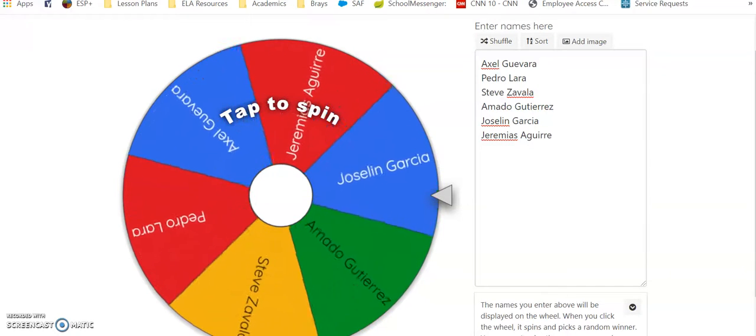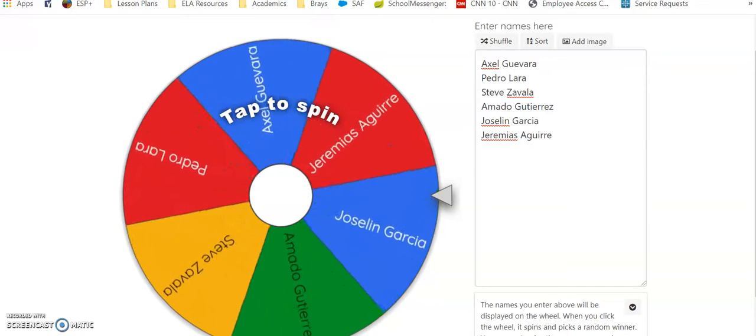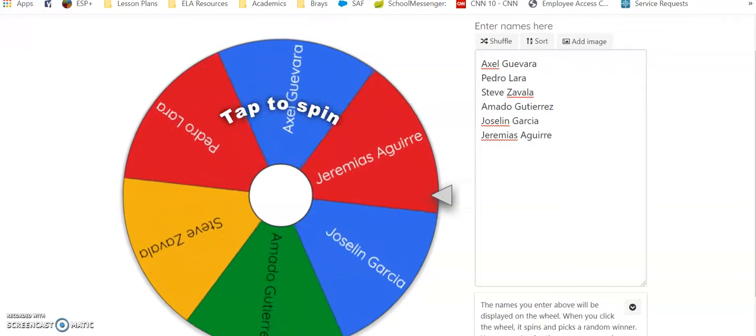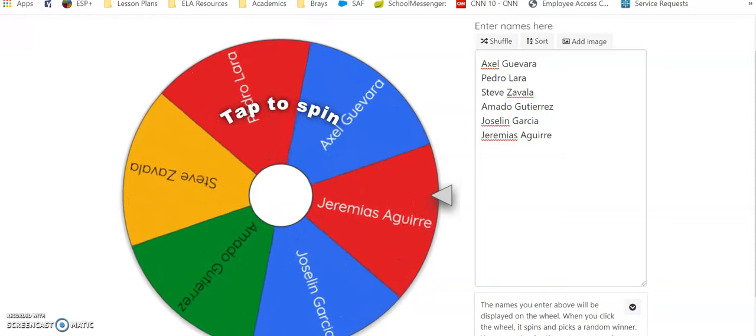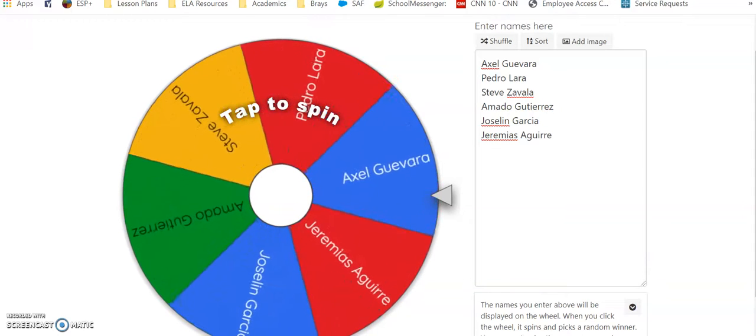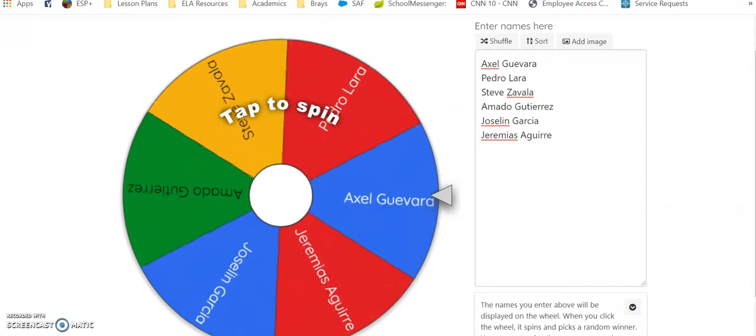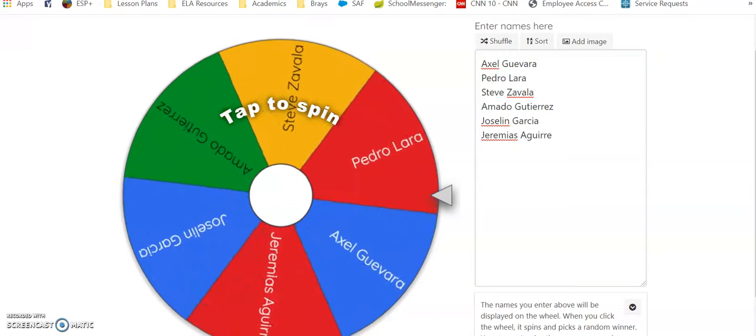All right friends, it's time for our drawing. I entered the names of the people who not only completed the assignment but also made at least a 70 or higher.